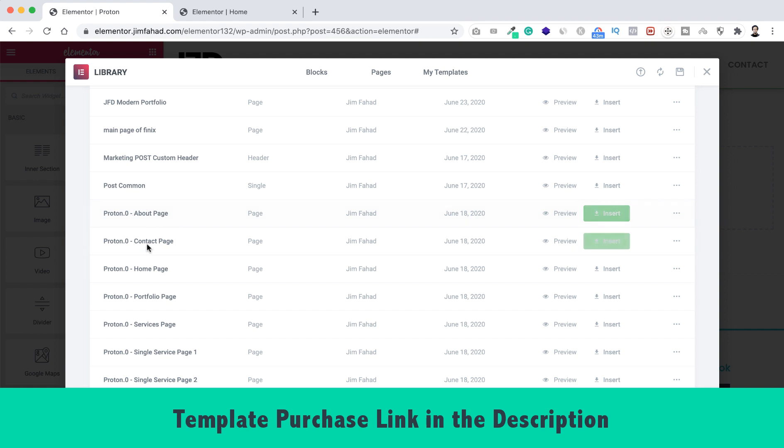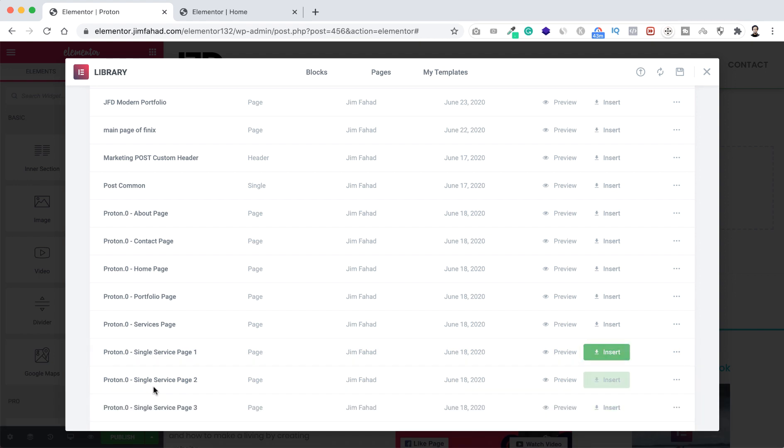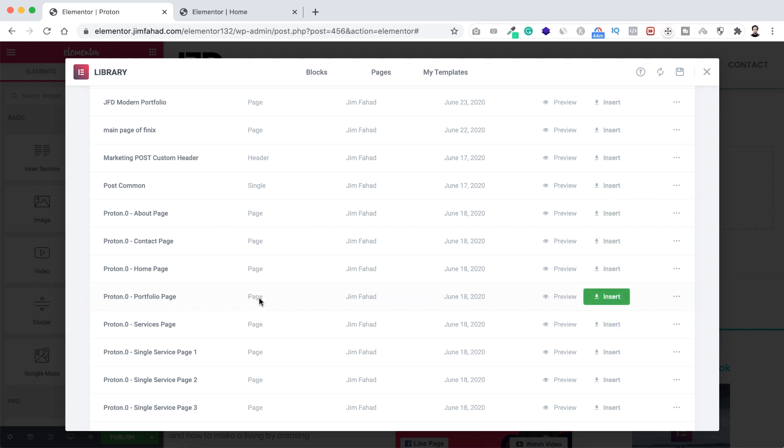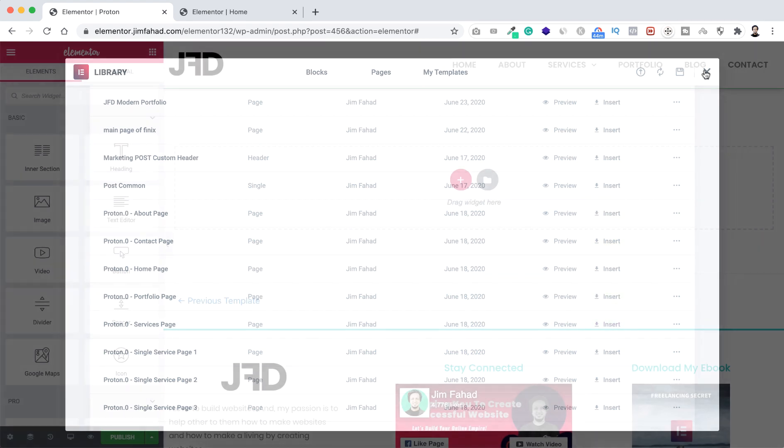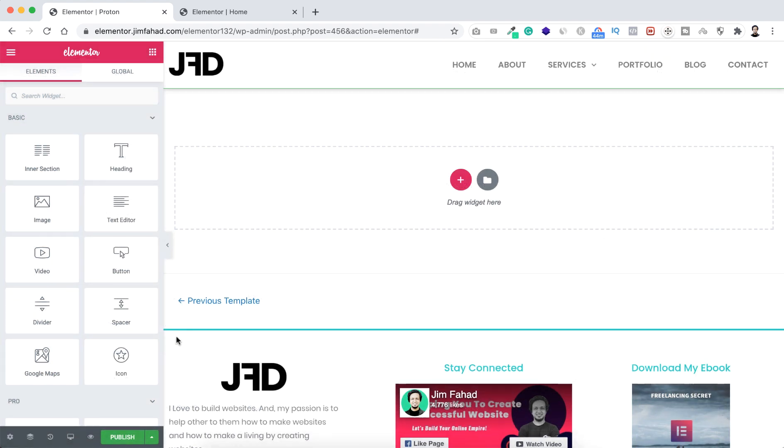And here you can see all the pages. So basically we'll get all the pages: about, contact, home page, portfolio, services and all single services pages. Okay, now let's have a look how easily you can create your about page or home page using these templates.